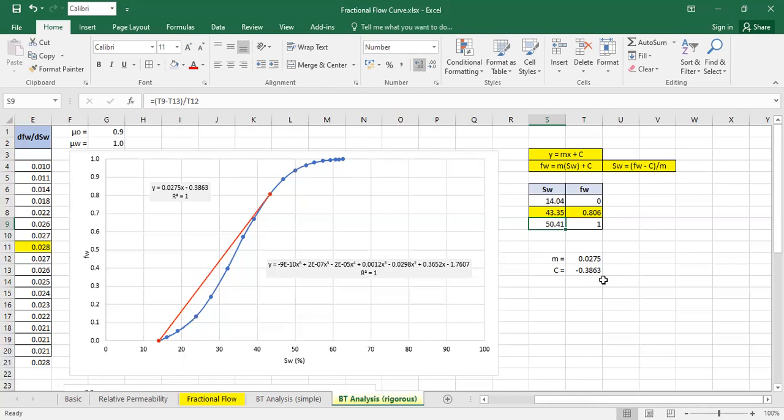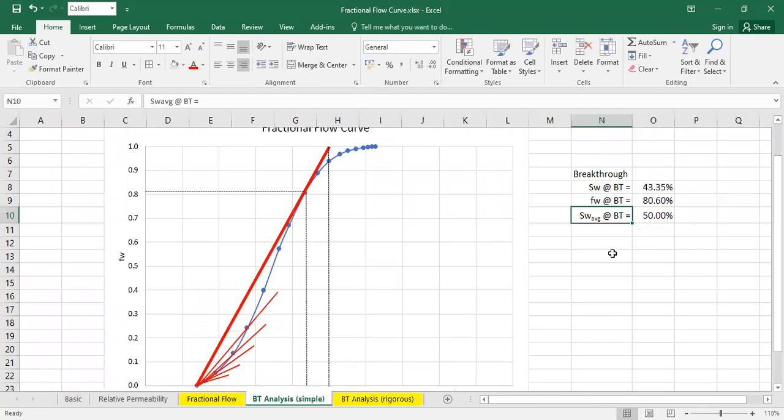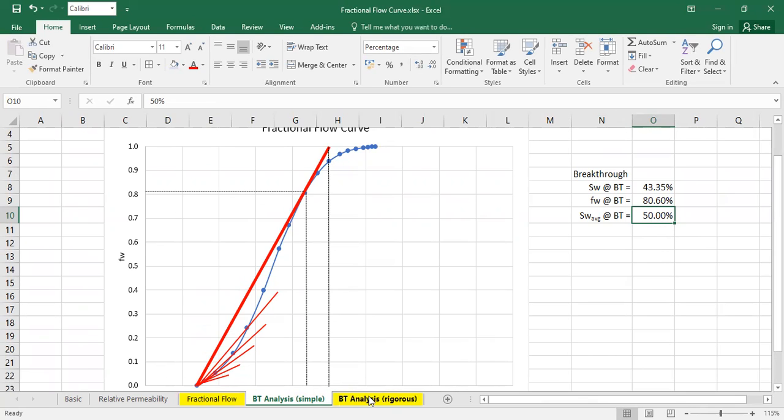Which is actually very close with our first guess, our simple guess, which is 50%.